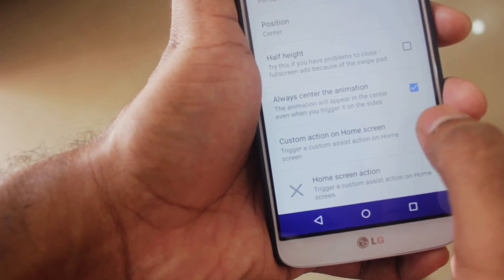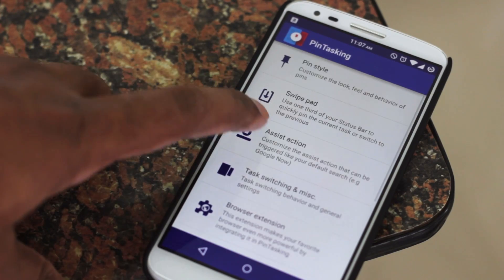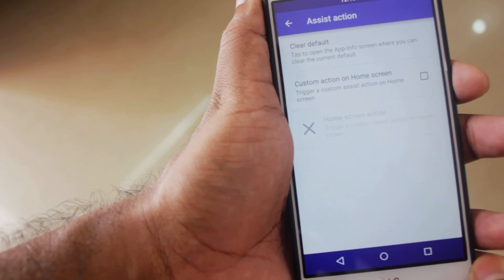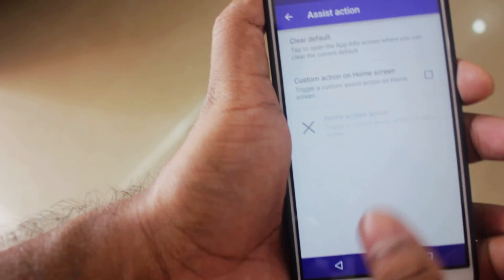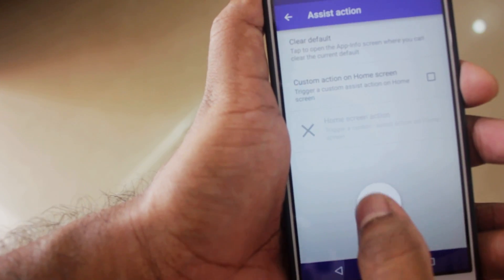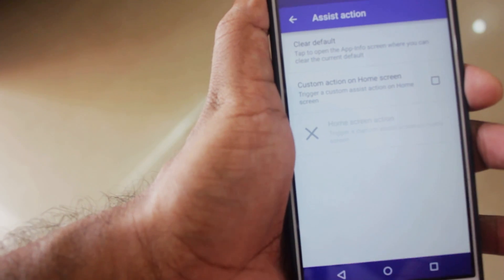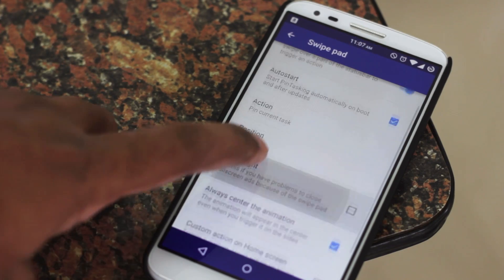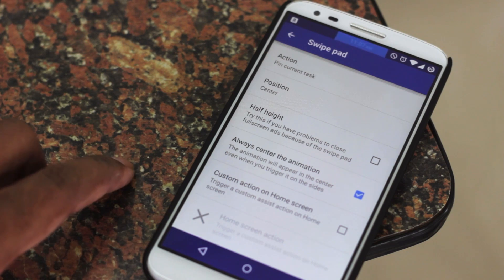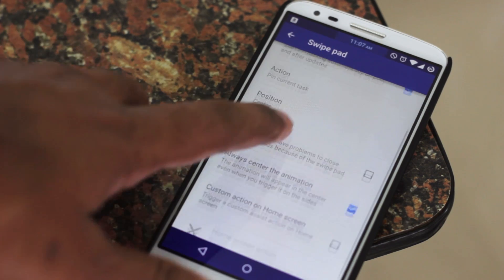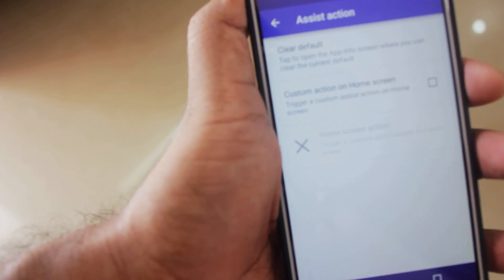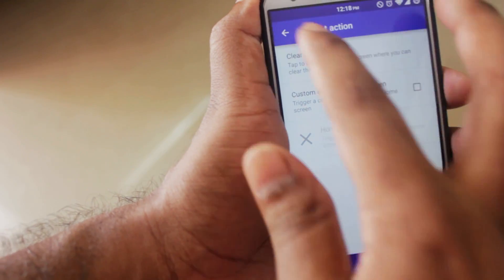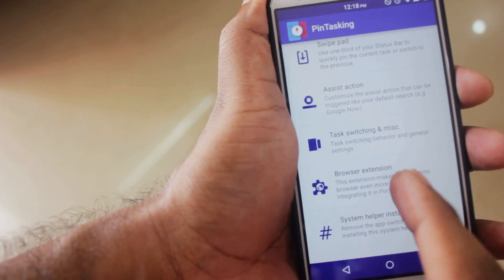The next option is the Assist Action. You can choose to use Pin Task when you swipe from the bottom instead of using Google Now. You can also use the custom action on home screen — as shown in the previous section — to open a certain task like Google Now or anything else when you try to pin a task from your home screen. That is where the Assist Action comes in.